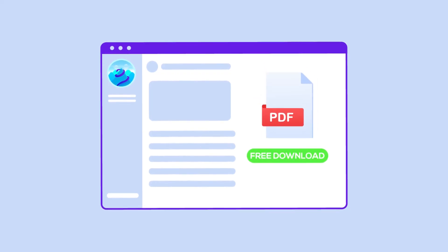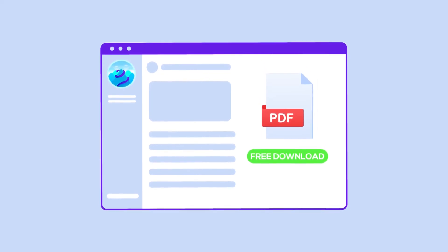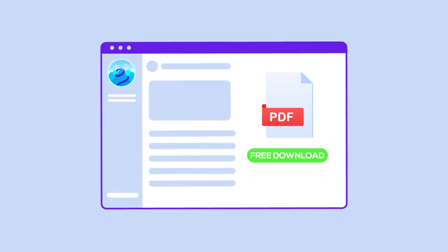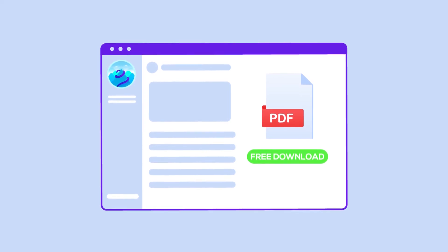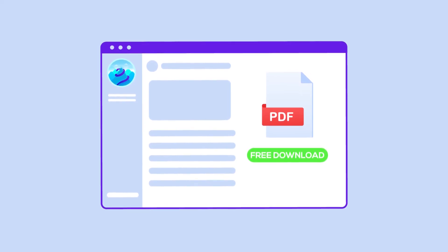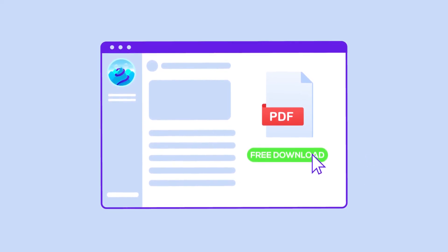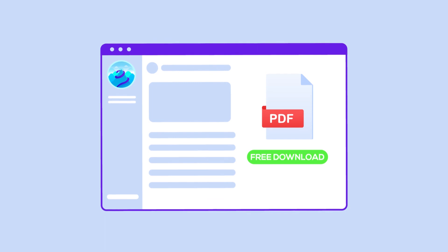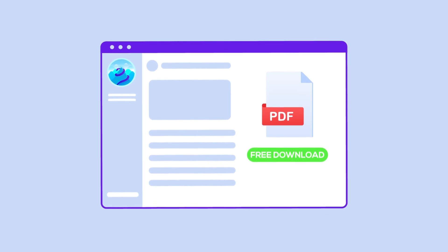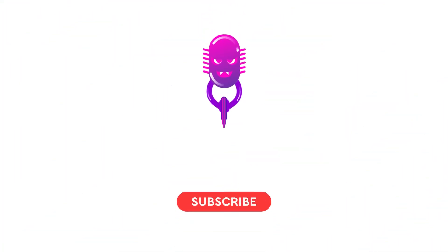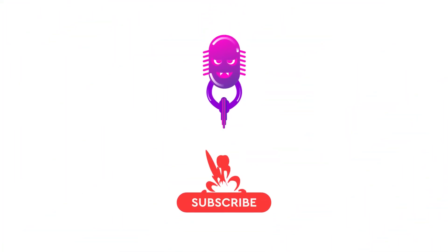By the way, my website is up and running now and I created a PDF version of this animation to print and use as a quick reference. You can visit the link in the description to download the PDF file for free. Take care until we meet again.